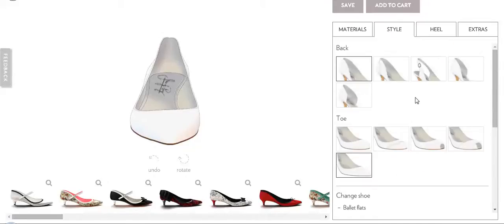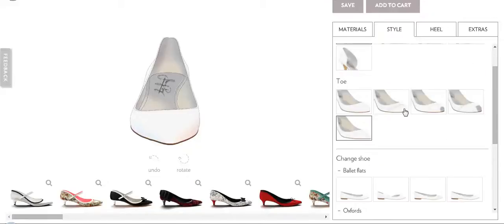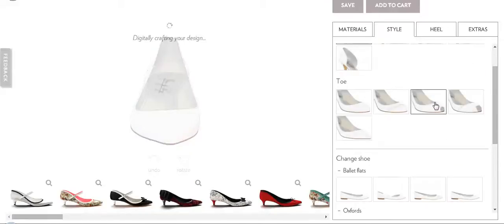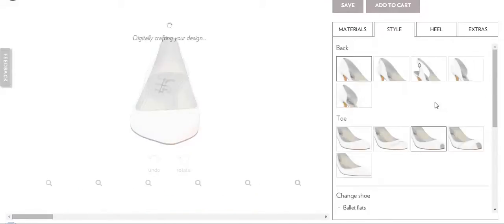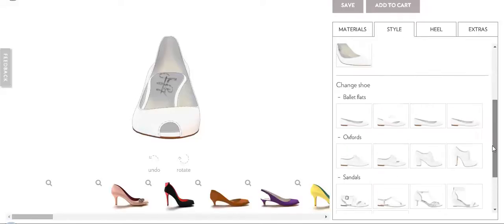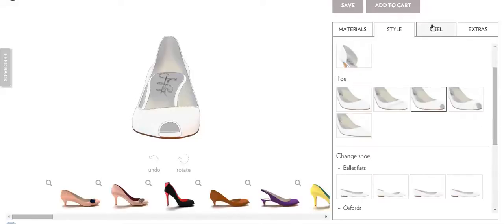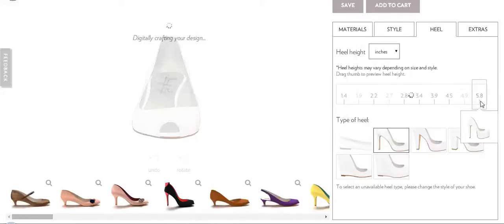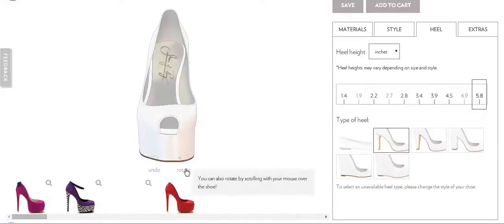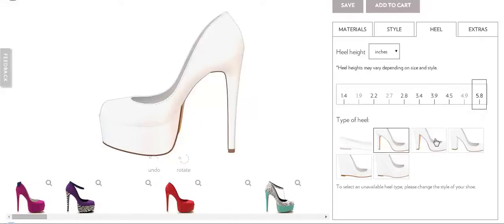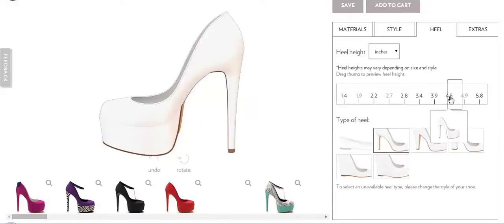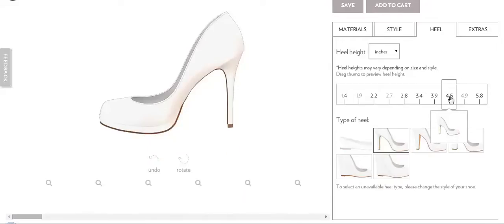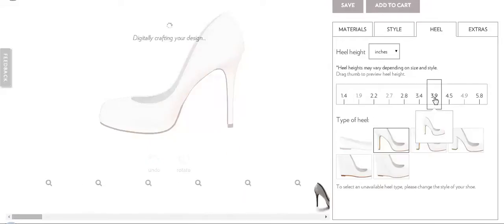After selecting a shoe, you can select the back and the toe of the shoe. You can also change the heel of the shoe from here — how much heel you want. Let's keep it like this.